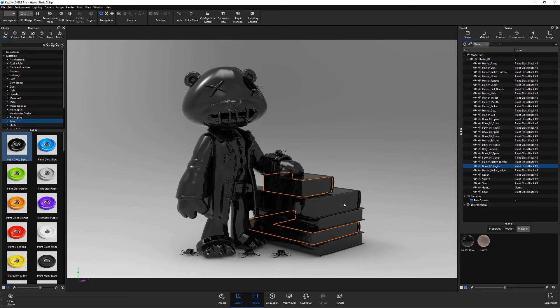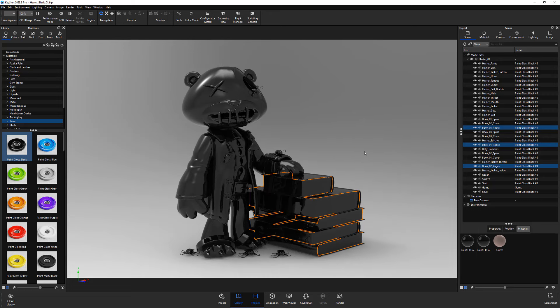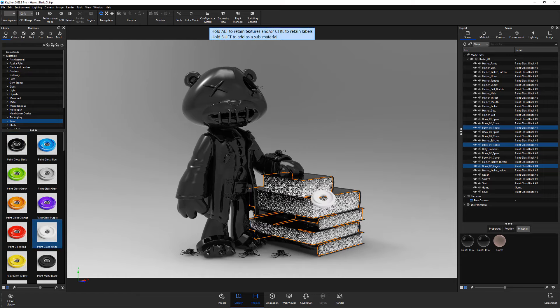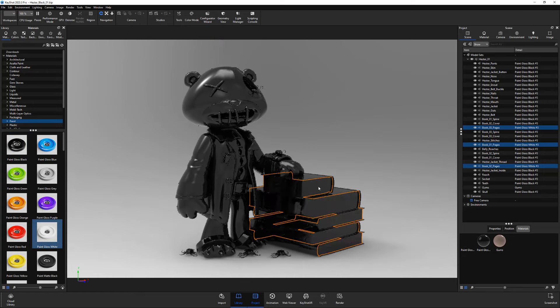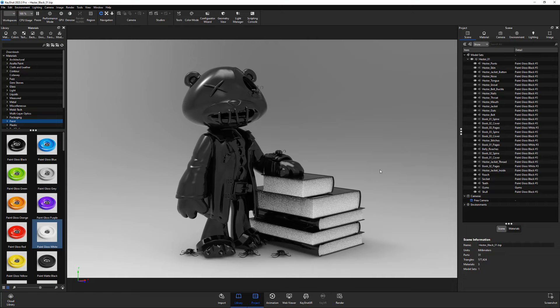To use, make a selection, right click in the viewport and choose isolate materials to selection. The selection will now be unlinked from the other parts and will now be linked to the parts in the current selection.